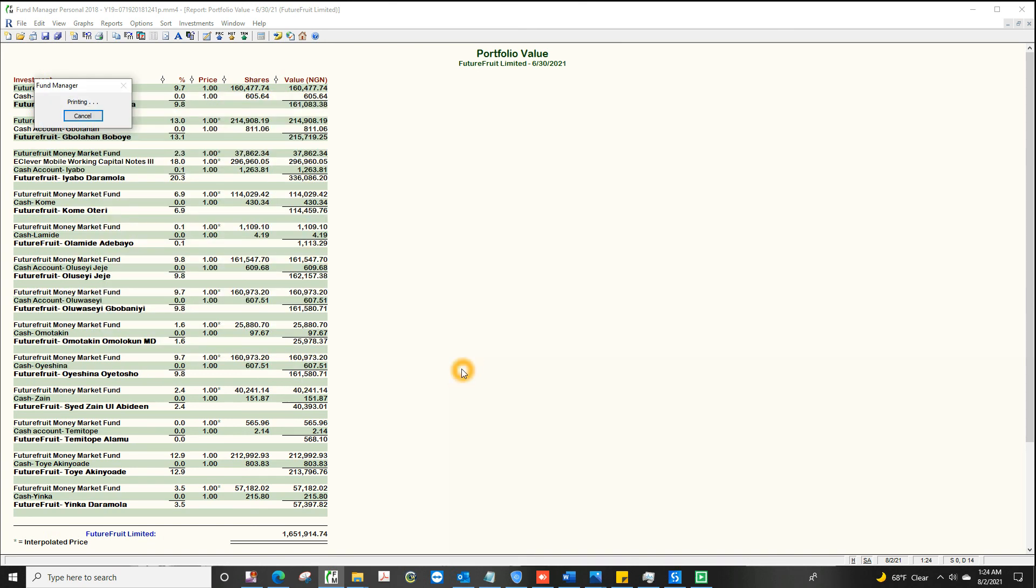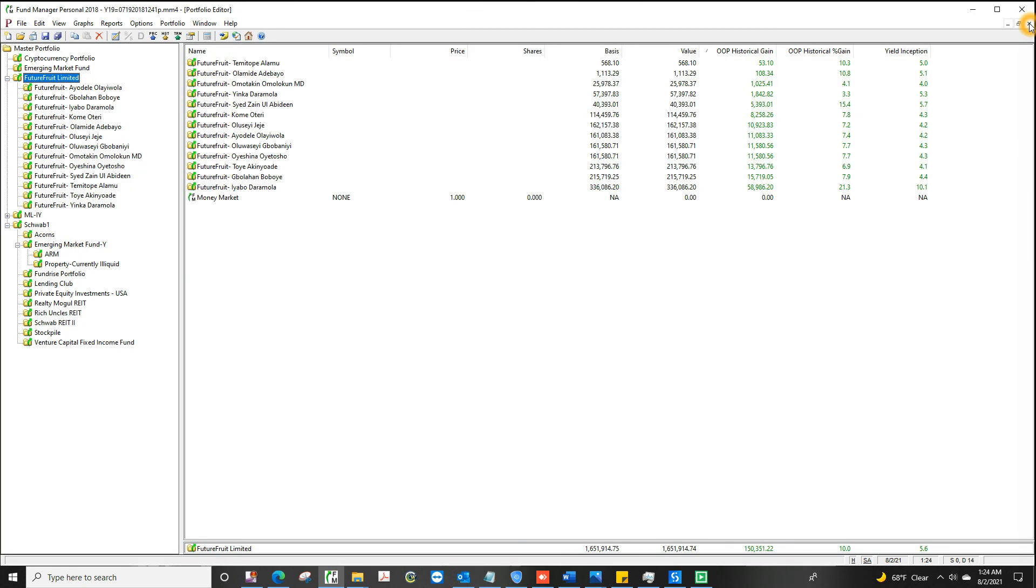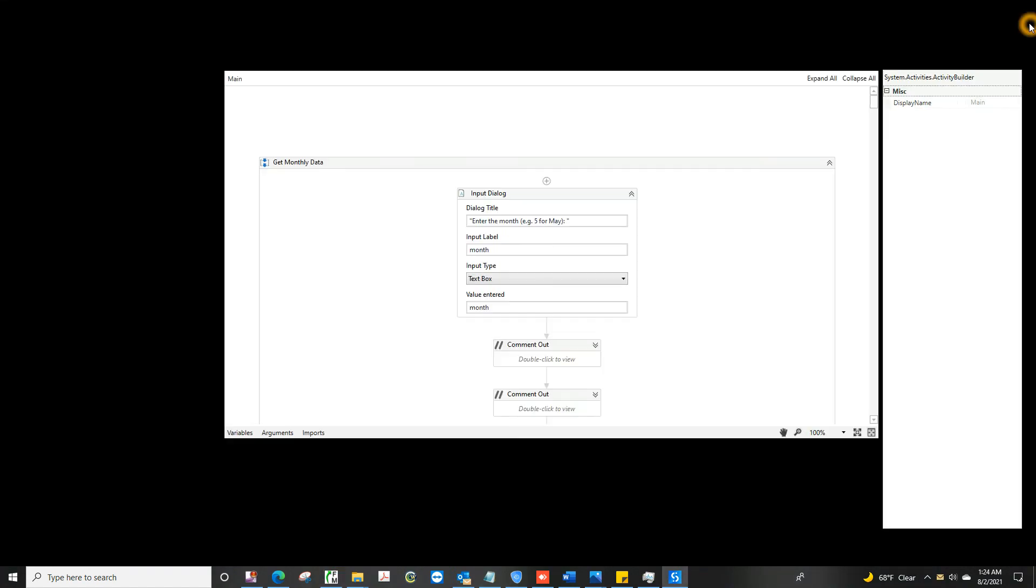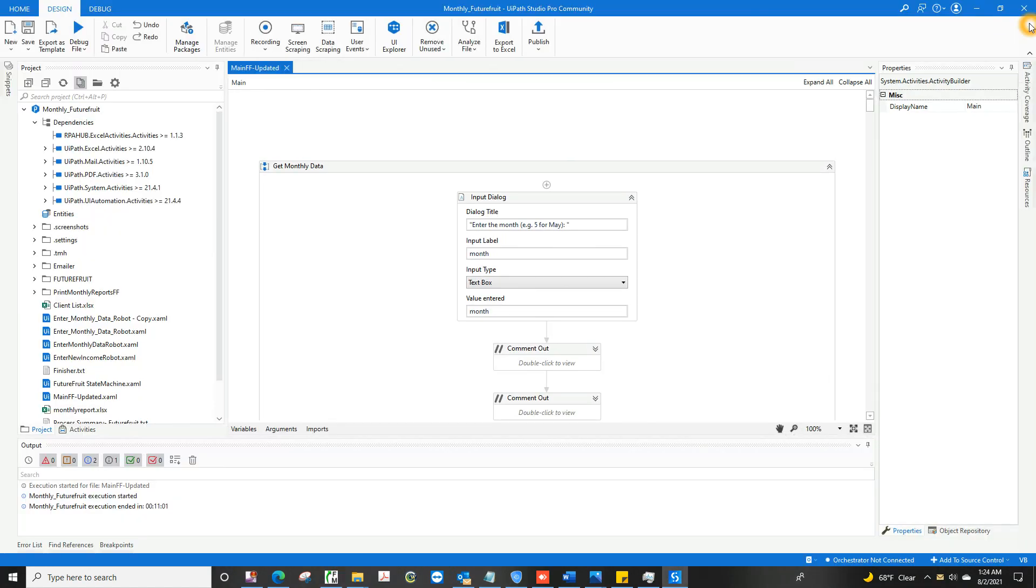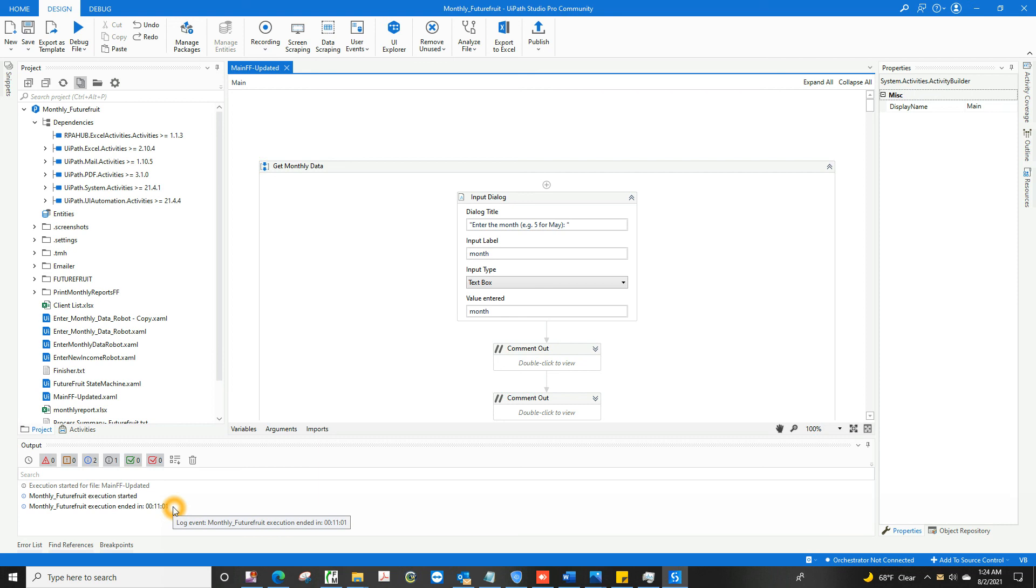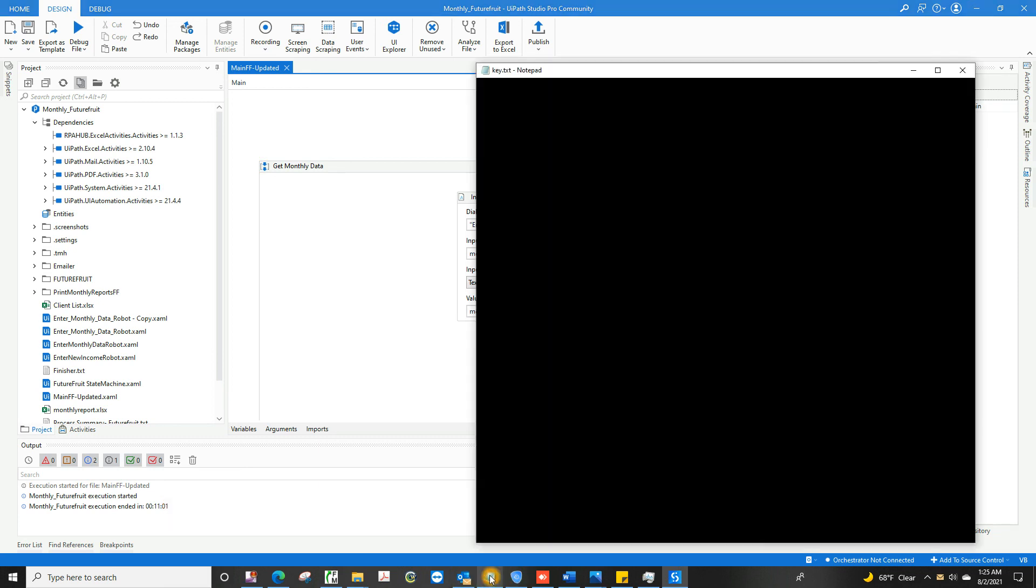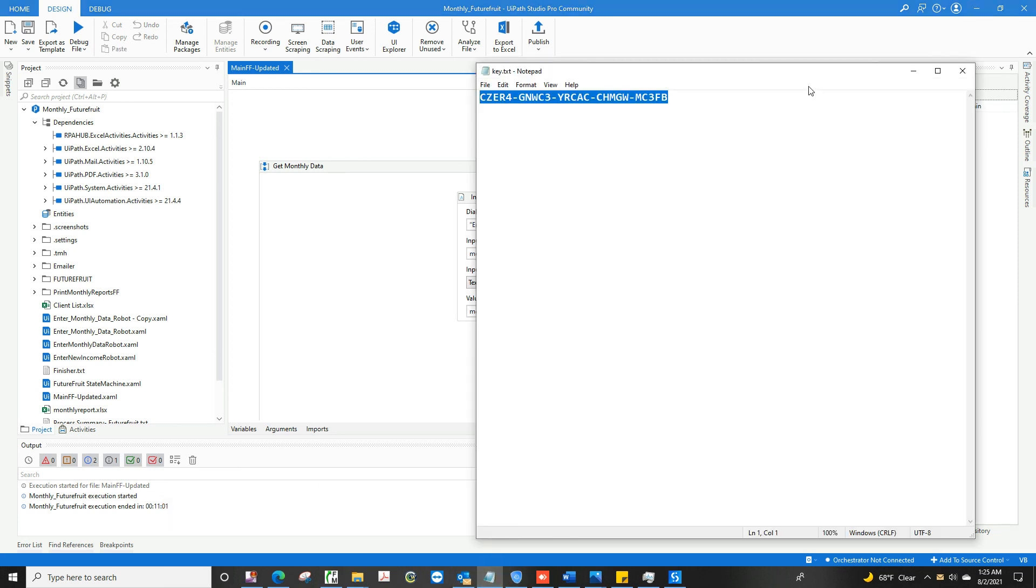But as you can see, we're just about done with printing the reports. And it says here that it's done. It took 11 minutes and one second to do 13 people. That means it took less than a minute per person. That's just not possible with a human being.